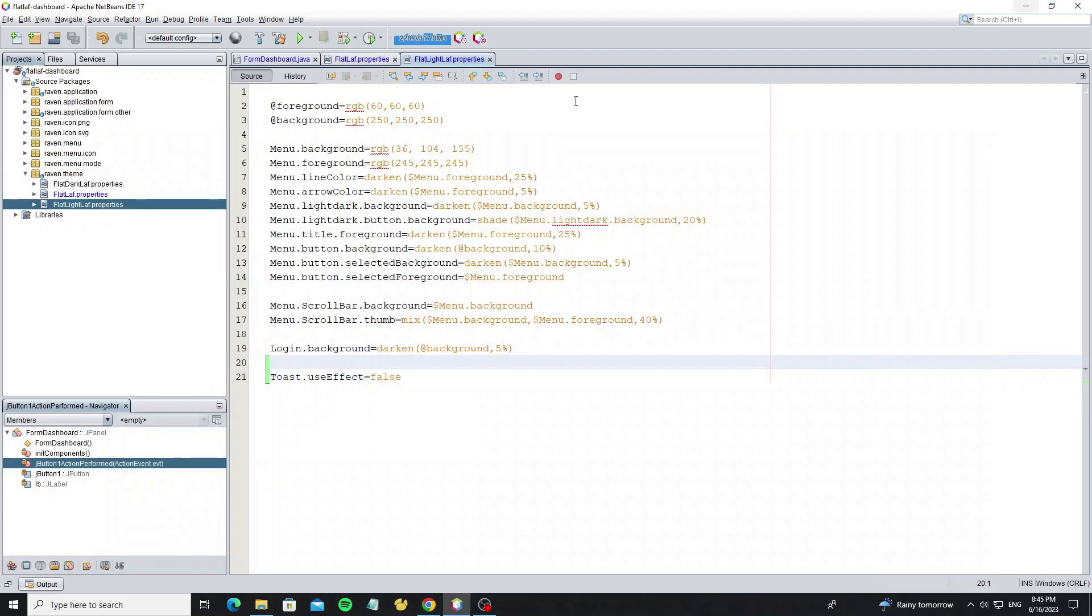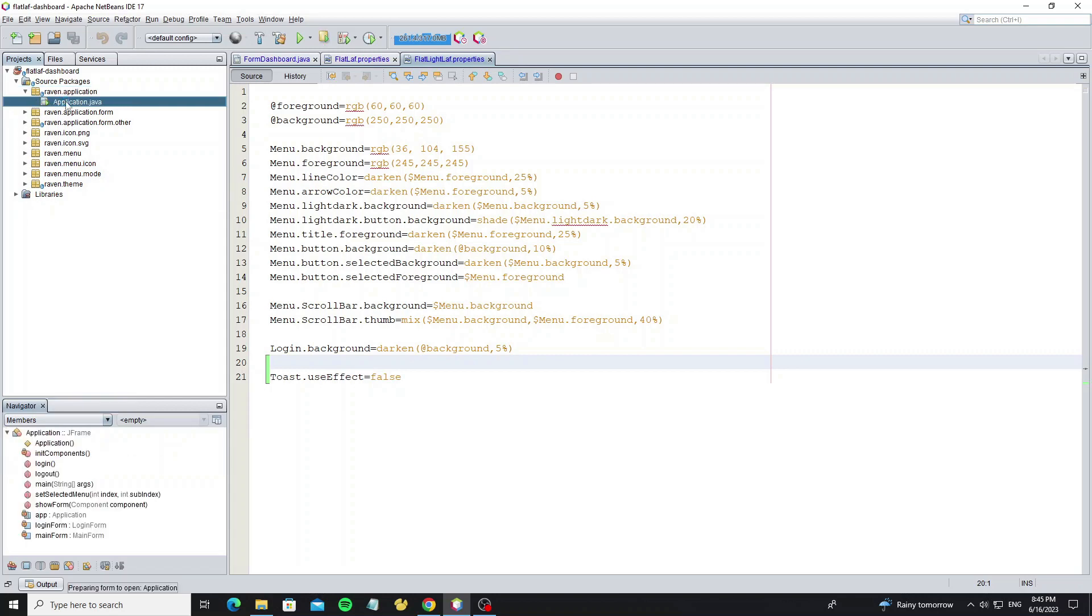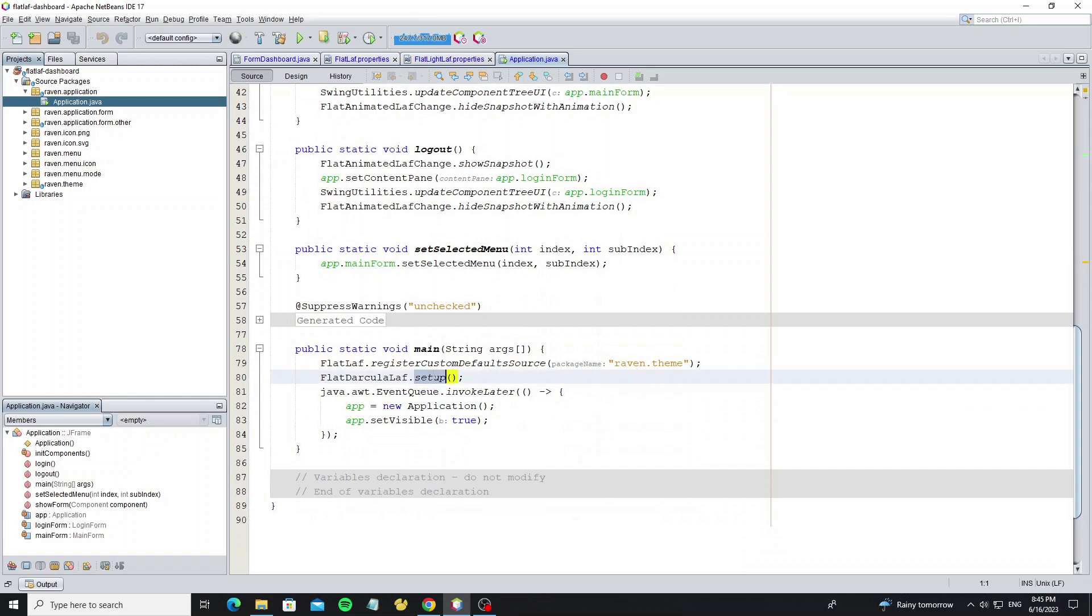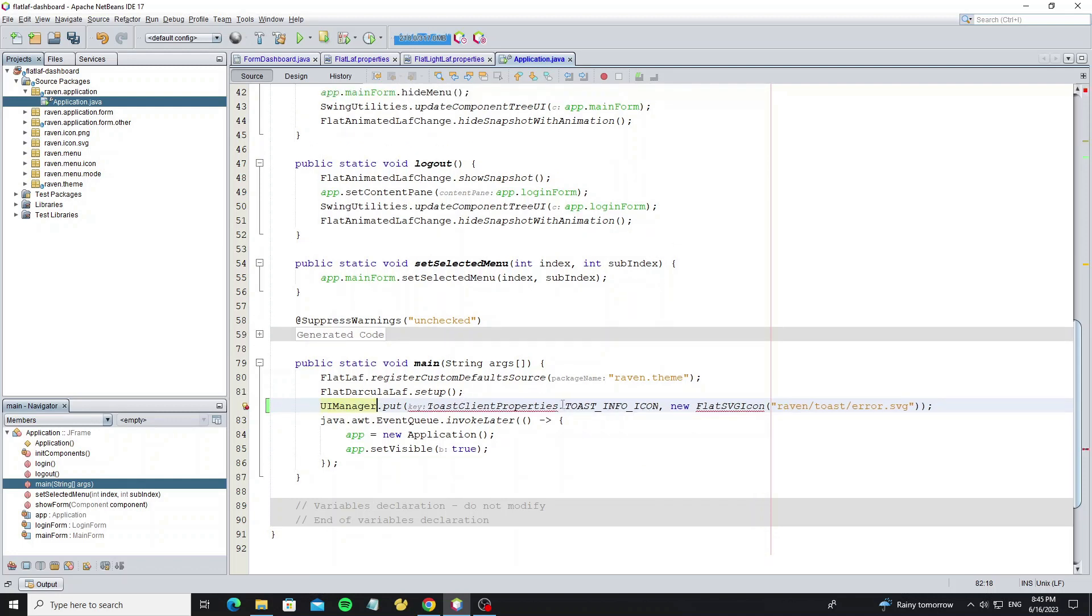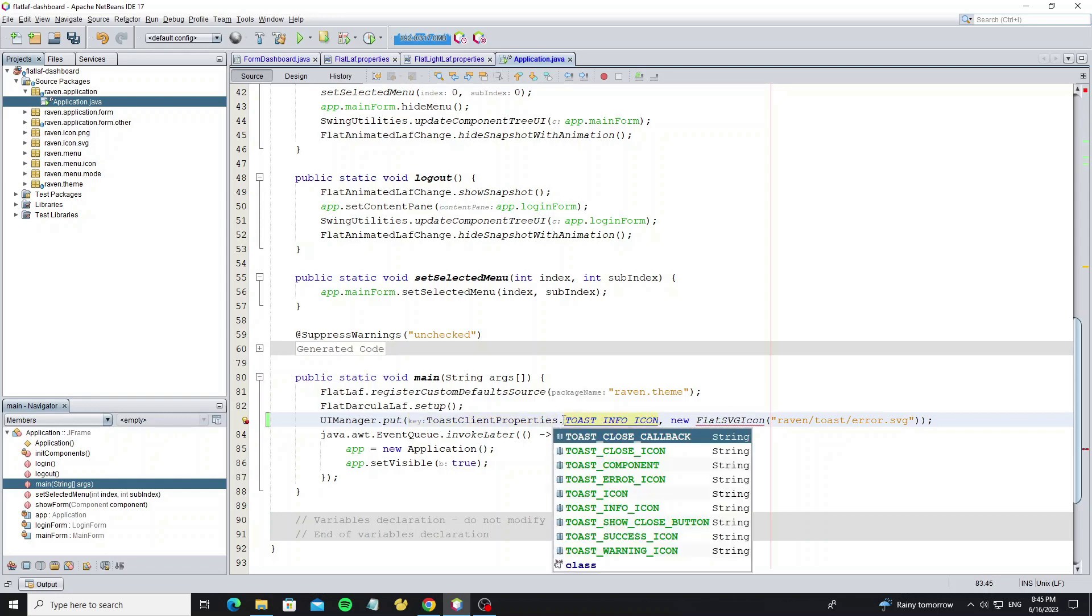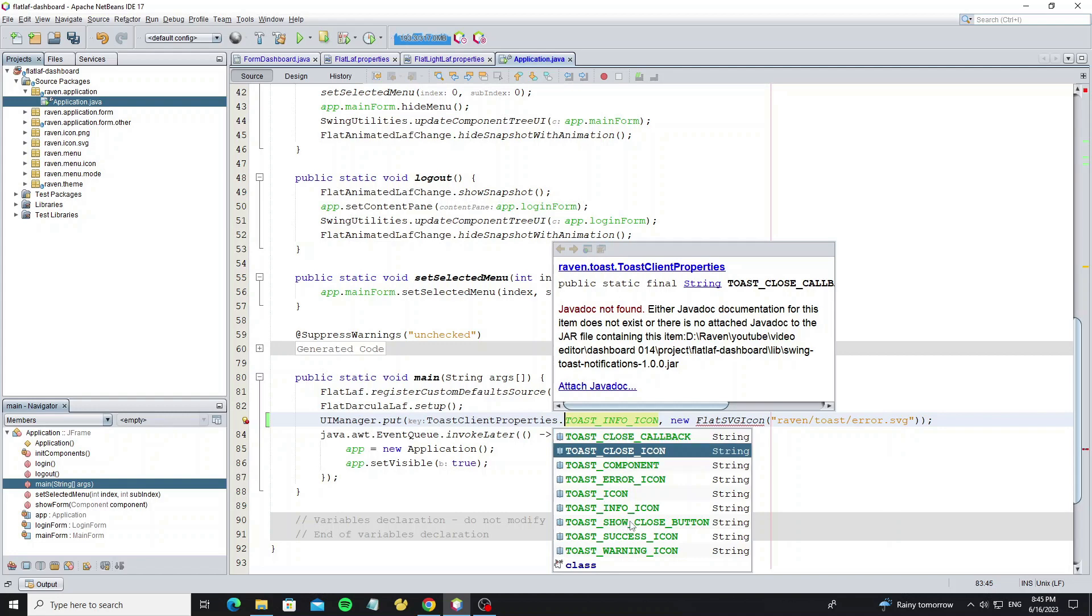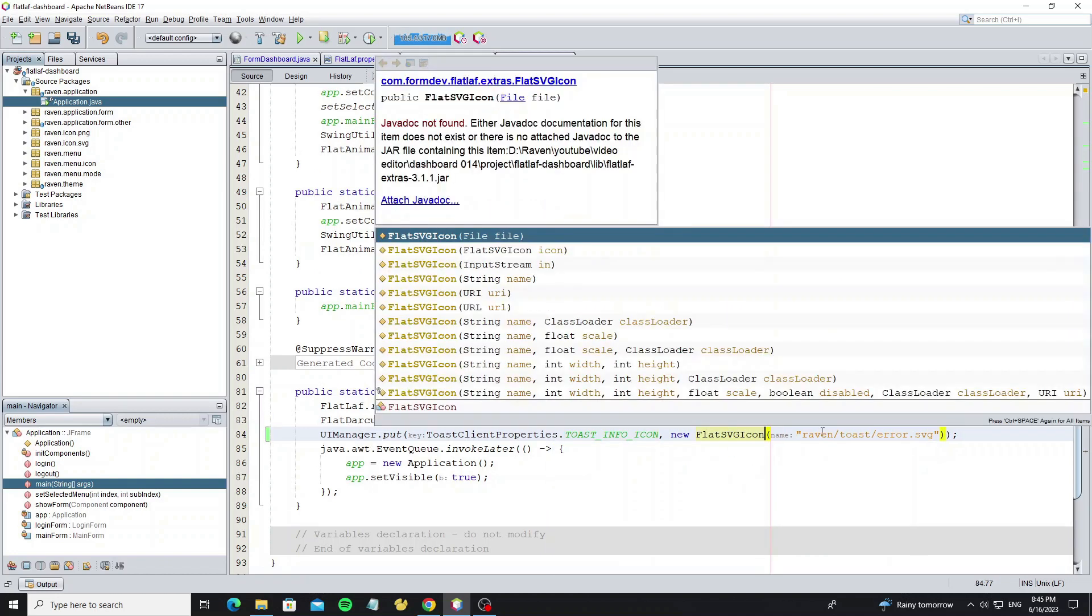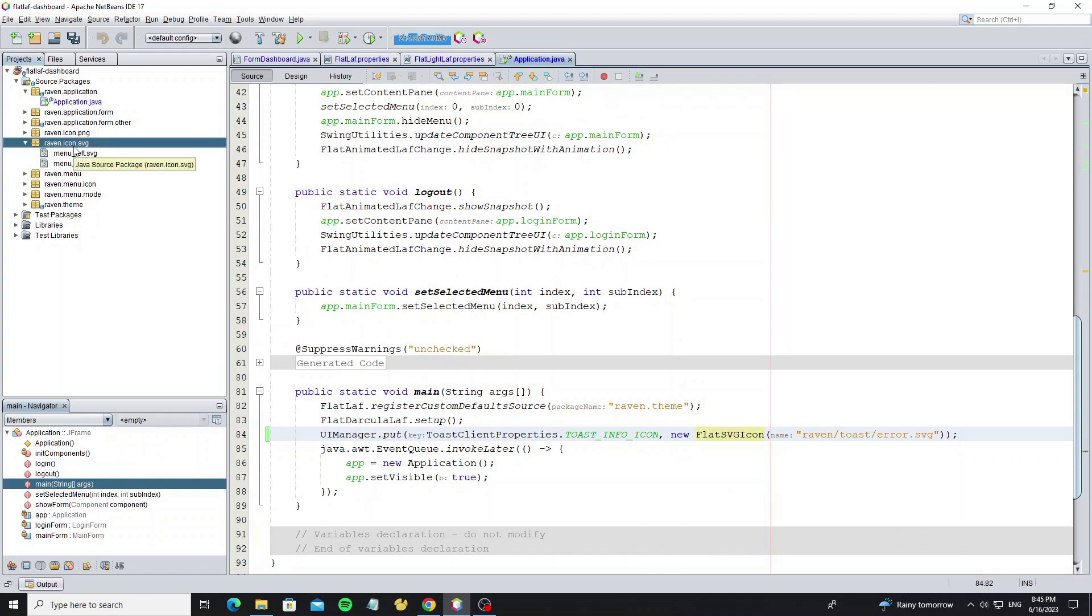Go to the main method in main JFrame class where you set up the look and feel. So here's the place that we use this code. We can use the Toast client properties class instance here for the property name like close callback, close icon, error icon, and another property that's available in the class. And this is for the property value. So we use the FlatSVGIcon to create the icon. Now change this path to your path location.